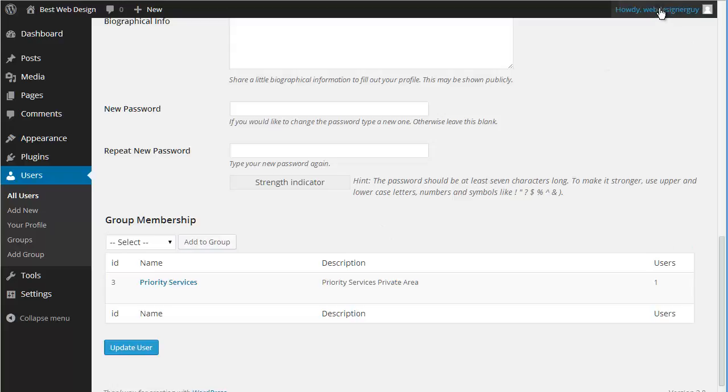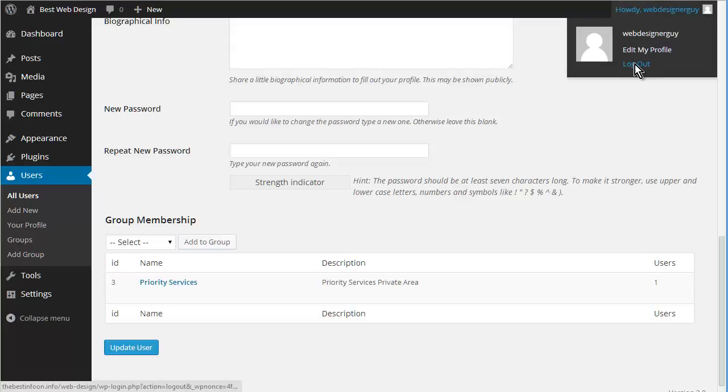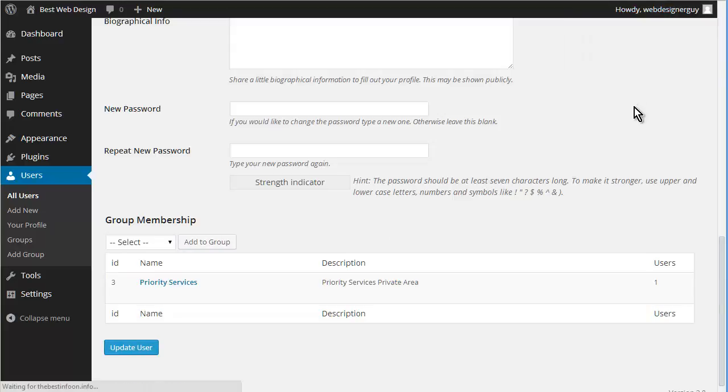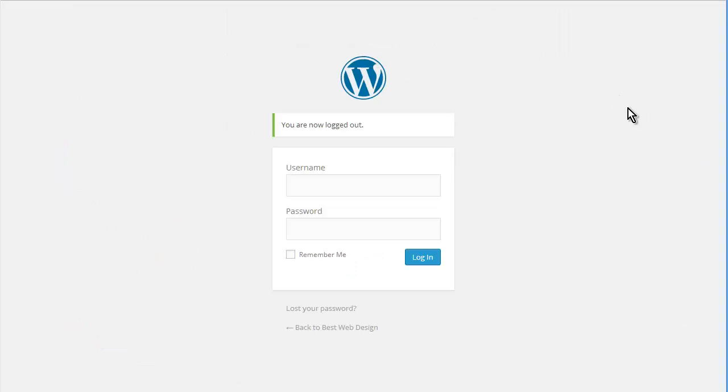So let's log out. Now we're going to log in as priority user.